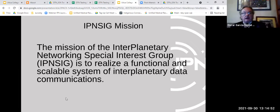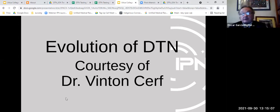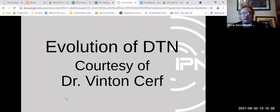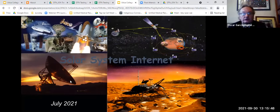Oscar will give a short overview of the evolution of DTN. He consulted with Vint Cerf — creator of TCP/IP and one of the fathers of the internet — who frequently collaborates with the IPNC. The slide illustrates an early concept of a solar system internet that the IPNC is working toward.